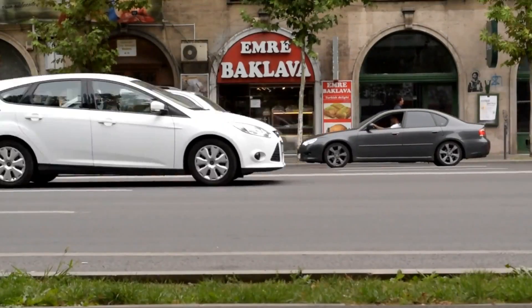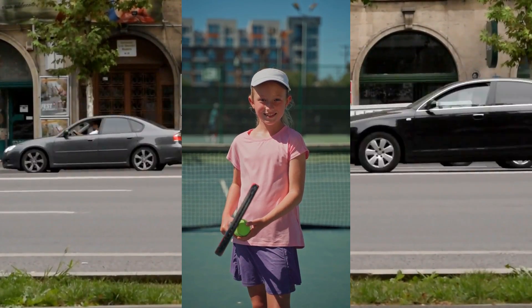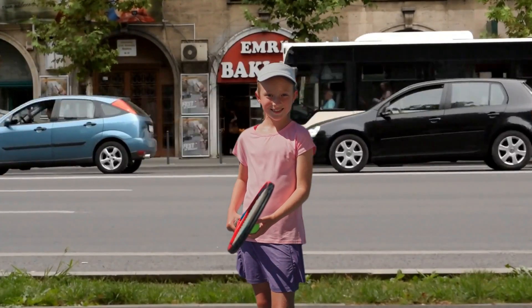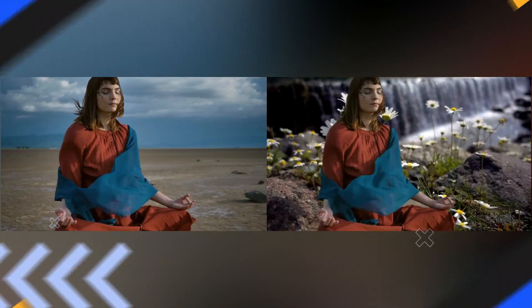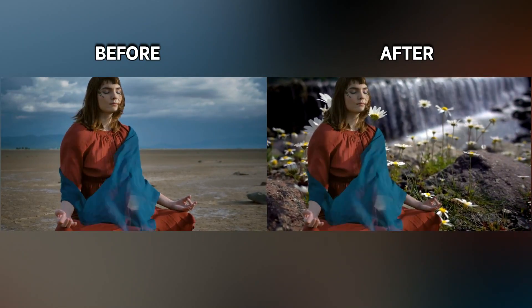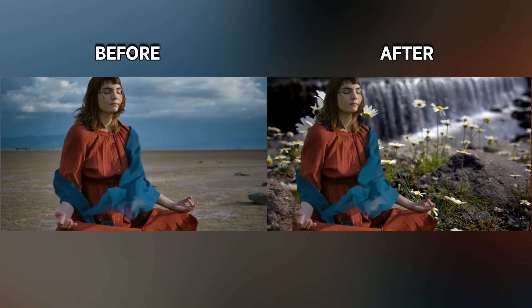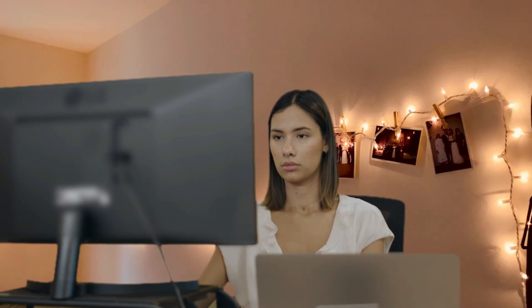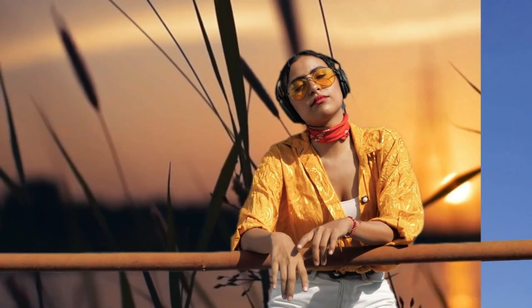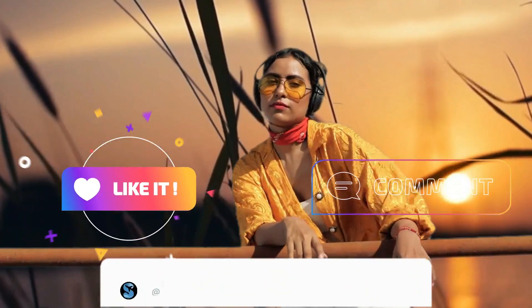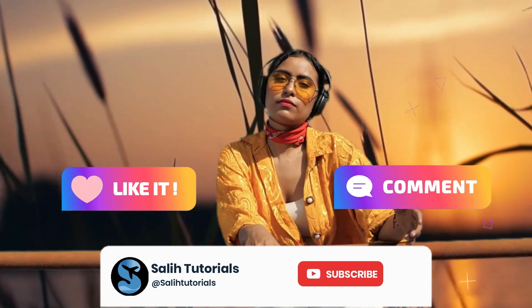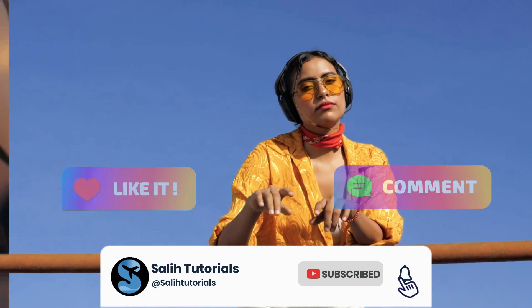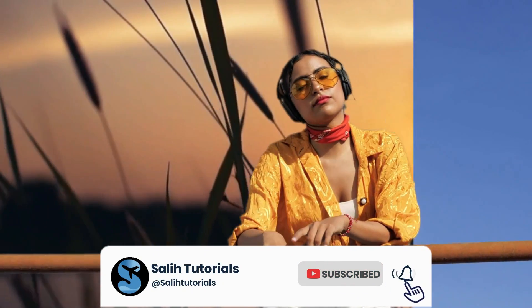By utilizing these five methods in Filmora 12, you can effectively remove and change video backgrounds, whether through green screen removal, color-based background removal, AI-based tools, or the Smart Cutout feature. Experiment with these techniques and achieve professional-looking results in your videos. Don't forget to like, comment, and subscribe to Solly Tutorials for more video editing tutorials and tips.